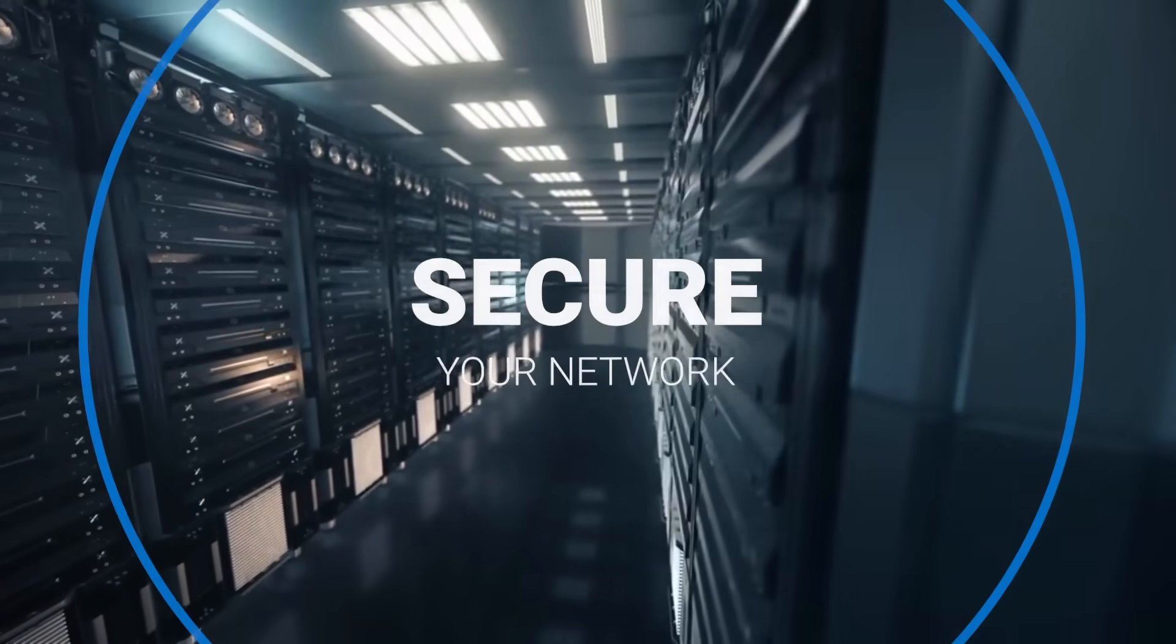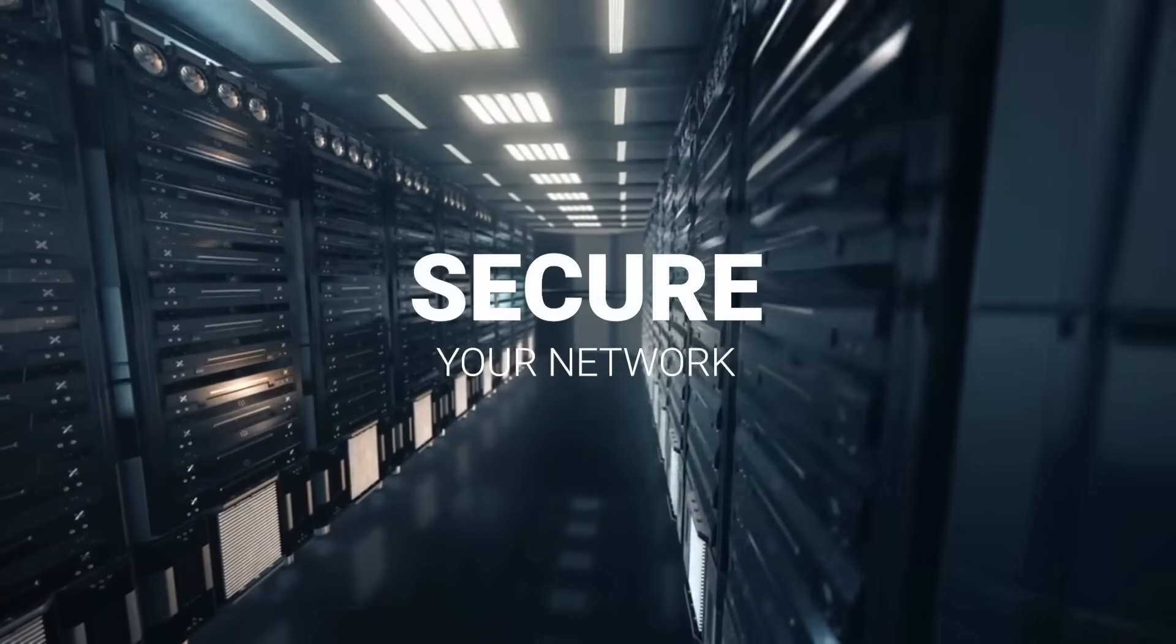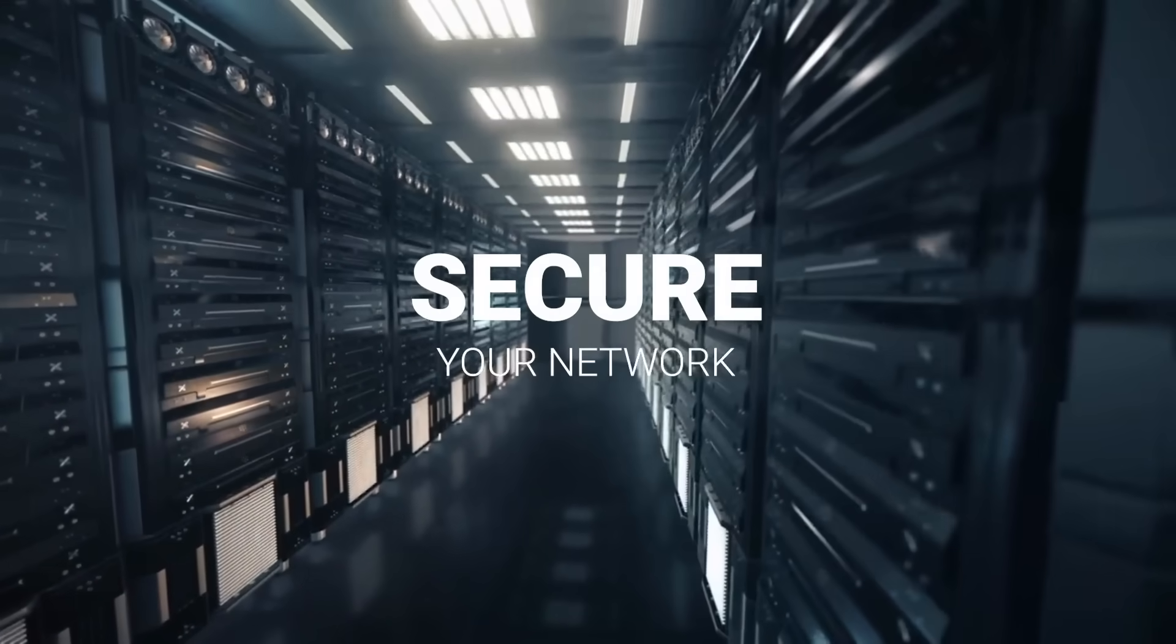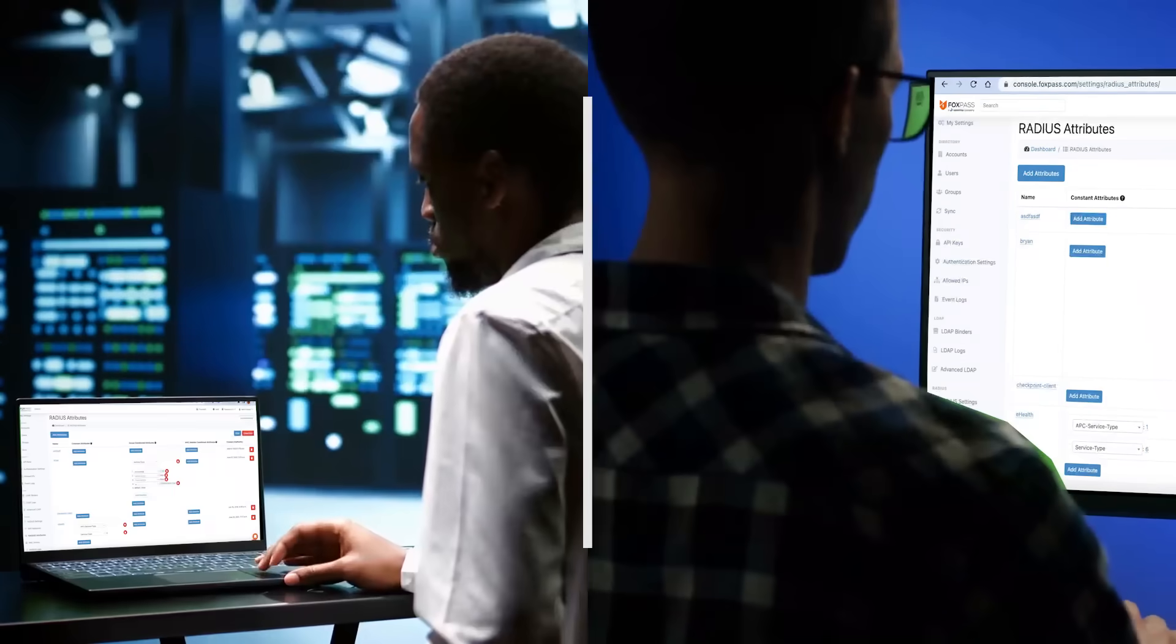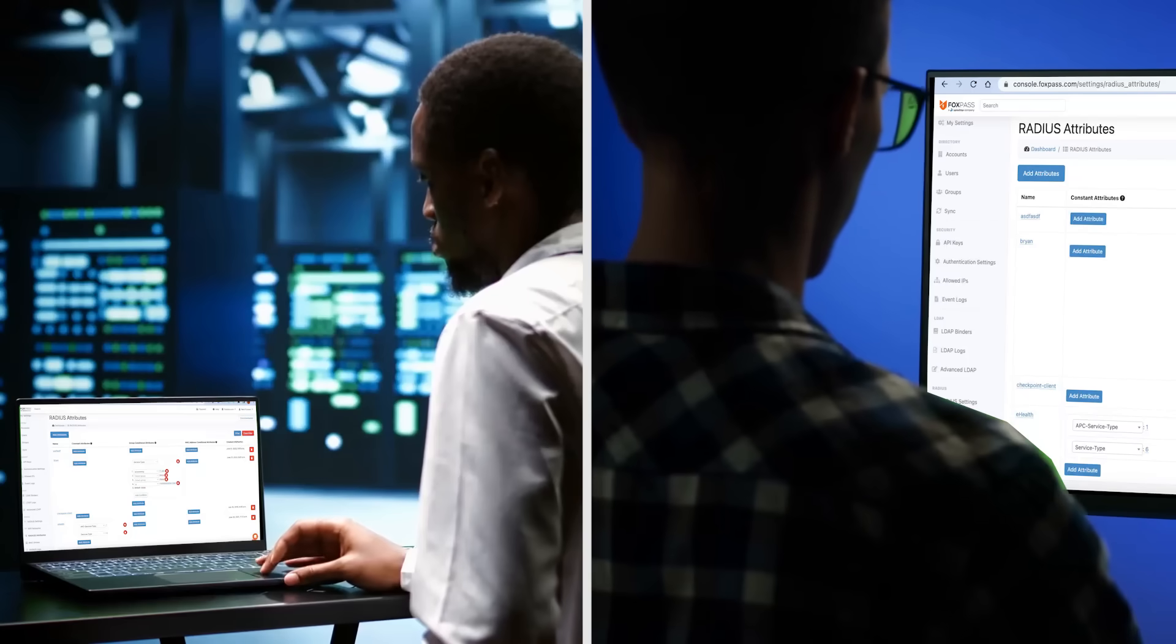Unlock the full value of your Wi-Fi investment and secure your network with an easy-to-implement solution. Plus, it's easy to manage, whether from the cloud or on-premises.